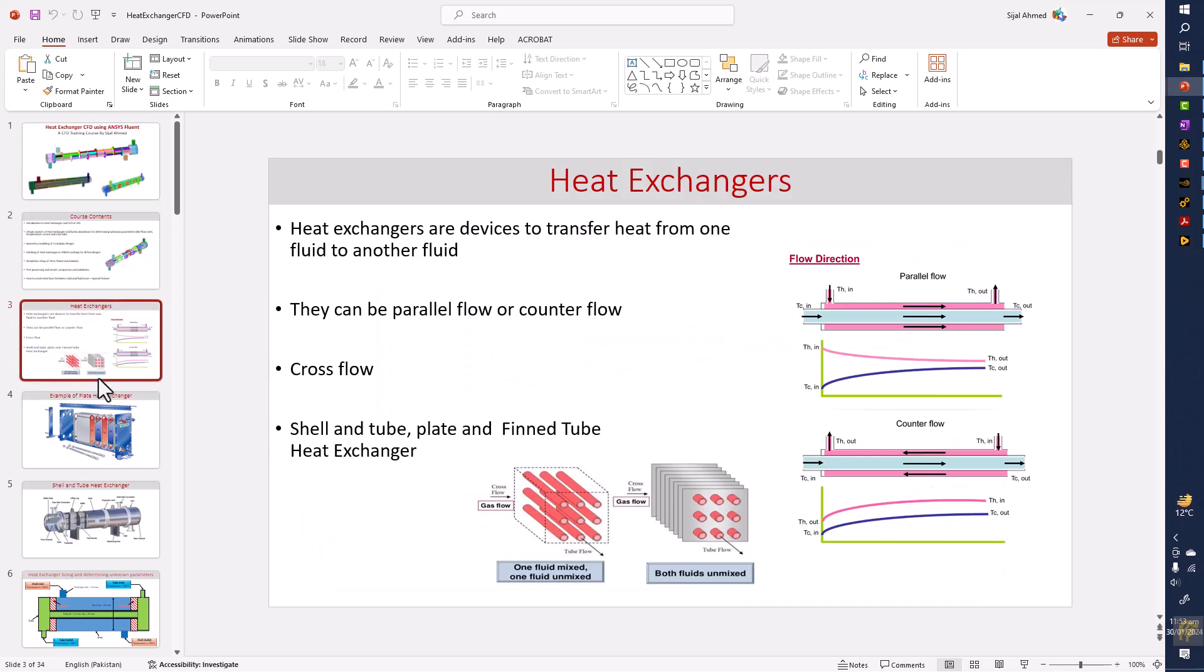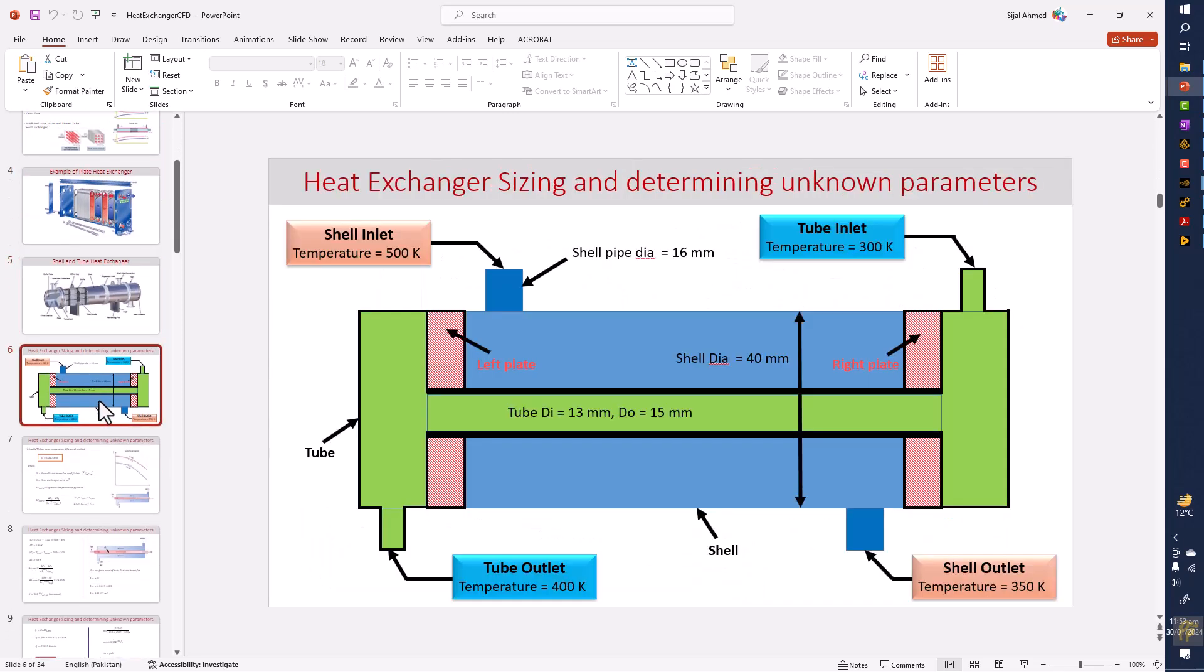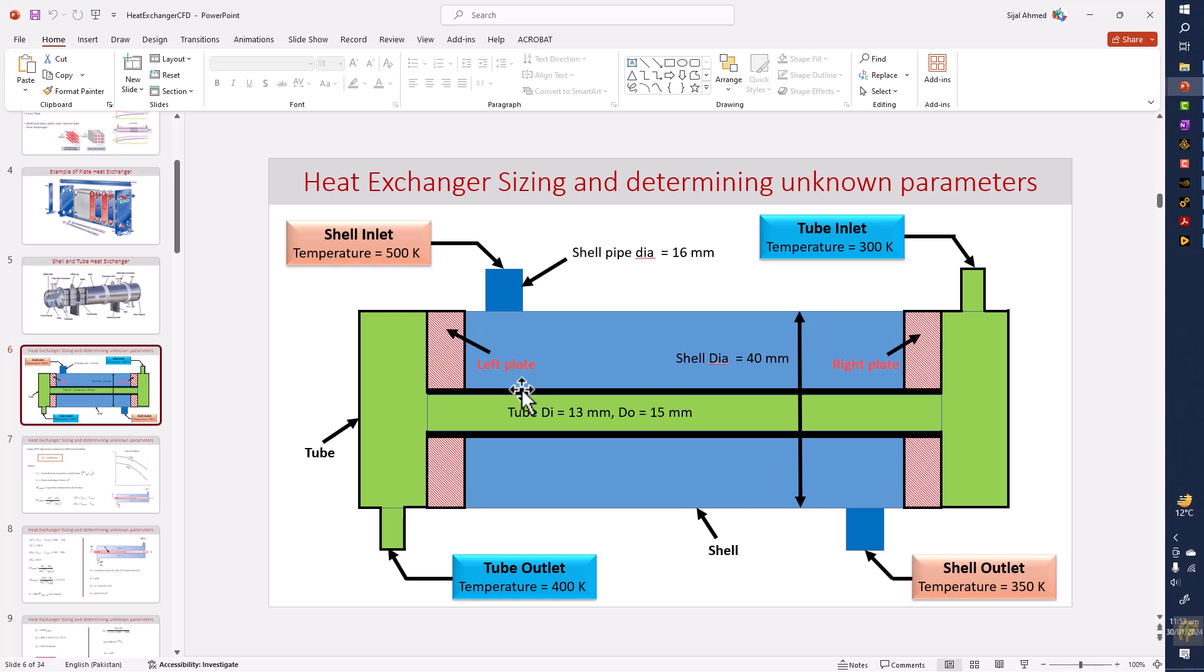So first we will cover the theory like here, and then this is the very basic sketch about the things we want to model in a heat exchanger. Right now it's a double pipe type of the heat exchanger, but step by step we will convert this into the shell and tube heat exchanger.